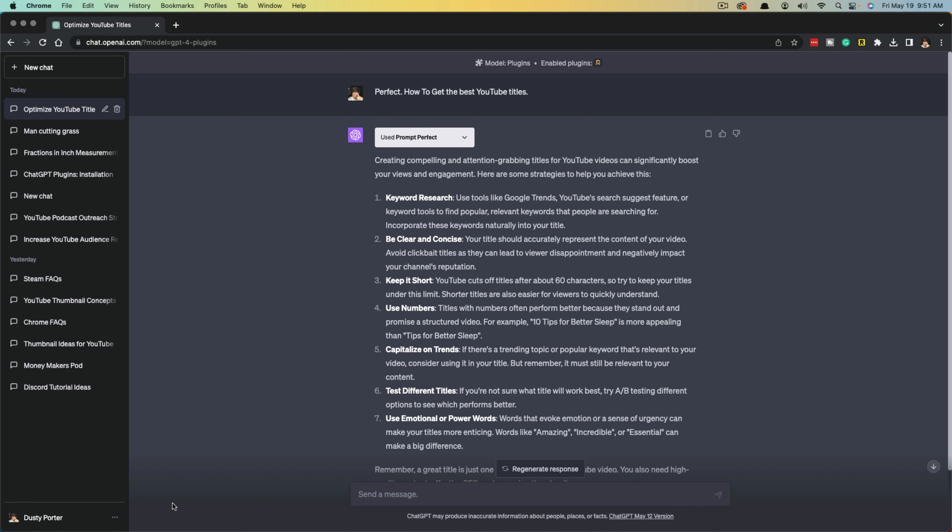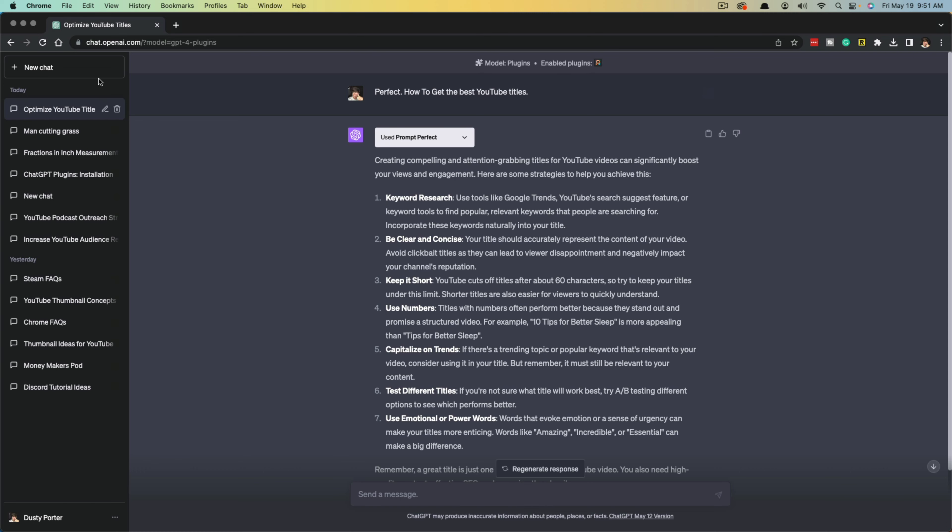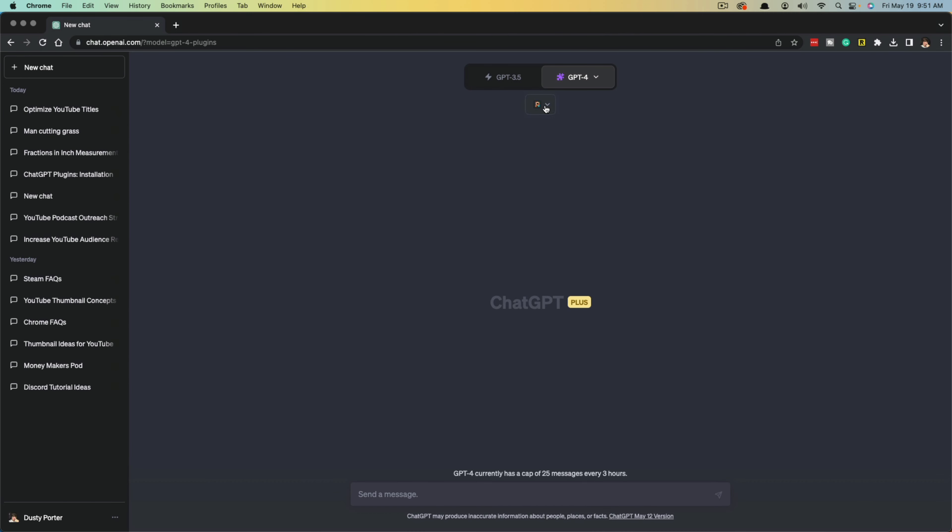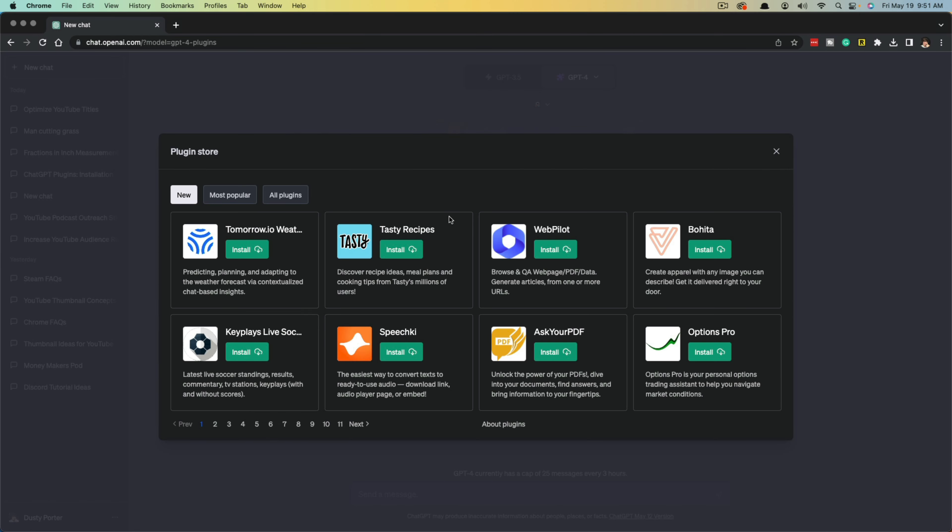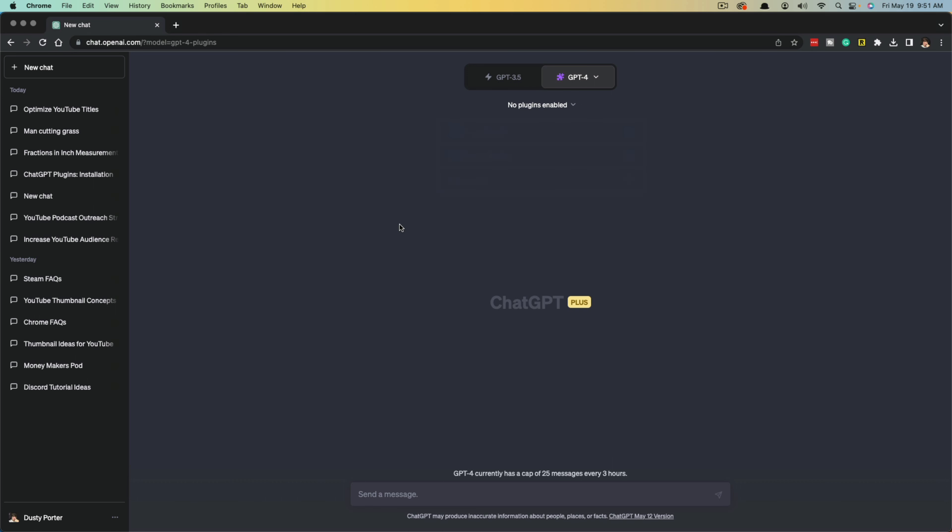Just remember to enable the beta features here by going to settings, beta features, and enabling those there. Then when you're ready, open a new chat and hover over the plugin options here, then go to plugin store and install the one that you want to use. You can have multiple plugins installed. You just click the dropdown menu and check or uncheck the ones that you want to currently use for the conversation that you're having.